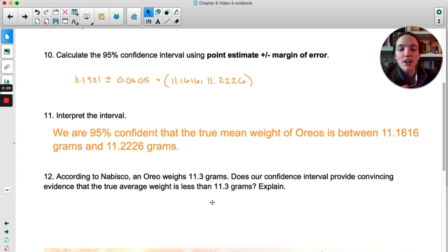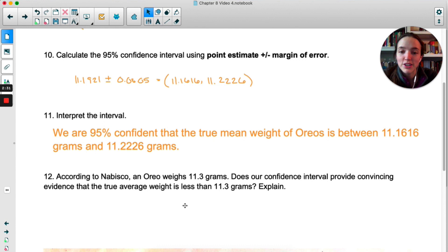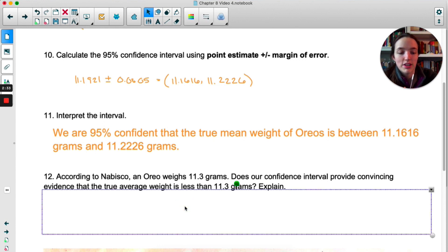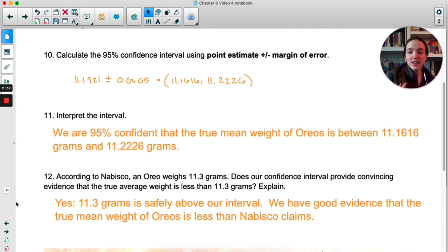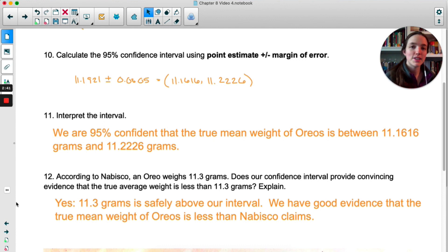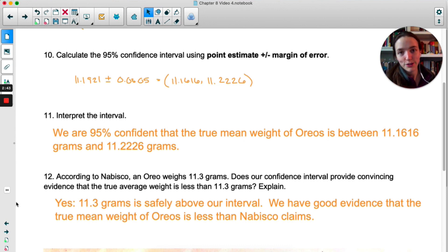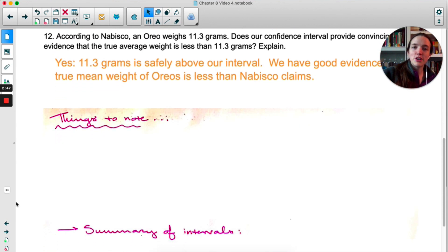According to Nabisco, an Oreo weighs 11.3 grams. Does our confidence interval provide convincing evidence that the true average is less than 11.3 grams? Yes — our interval does provide good evidence that the true mean weight is less than their claim because their claim of 11.3 grams is safely above our entire interval.